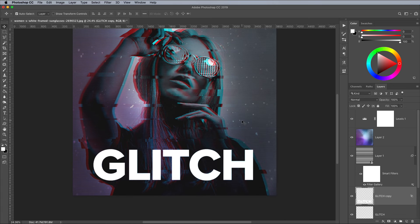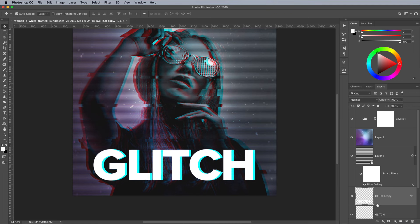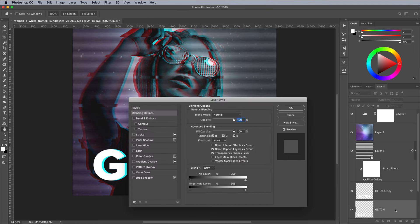When the text is offset, only the blue portion of the RGB split is visible. Double click the original text layer and turn off both the blue and green channels.